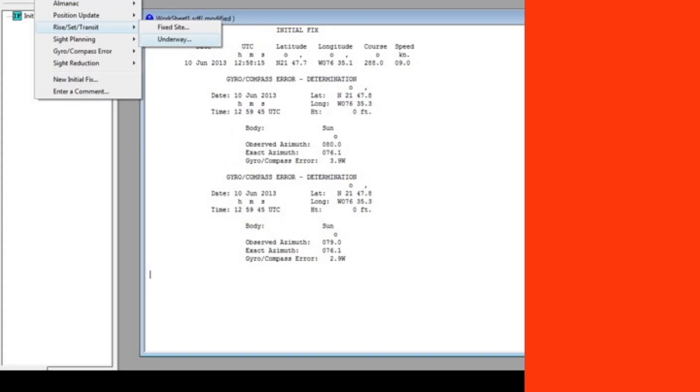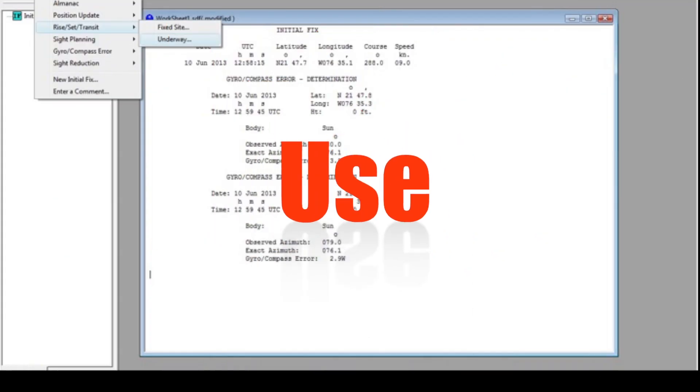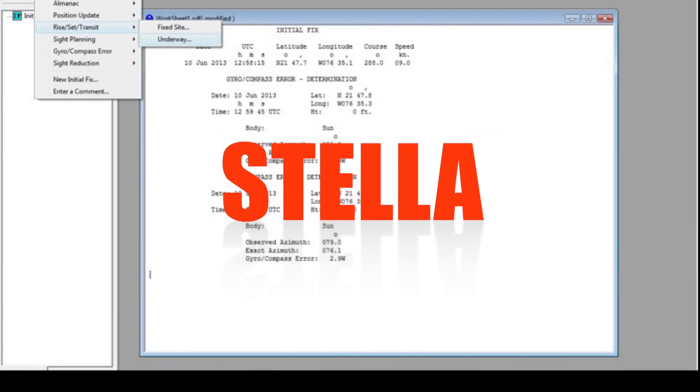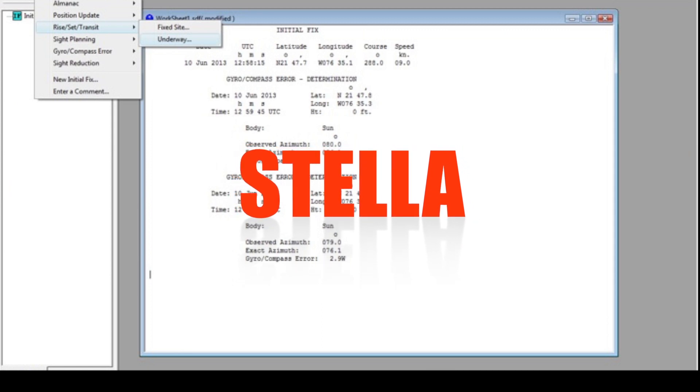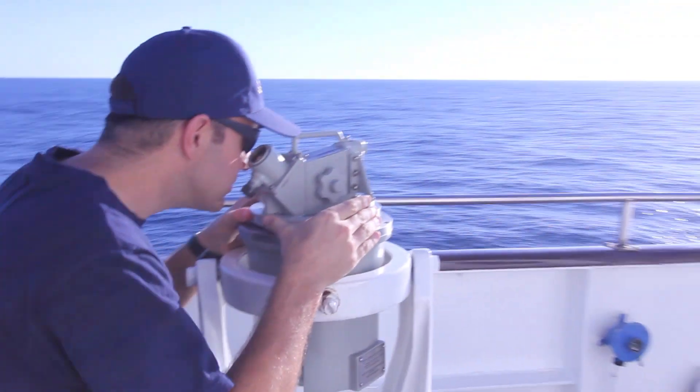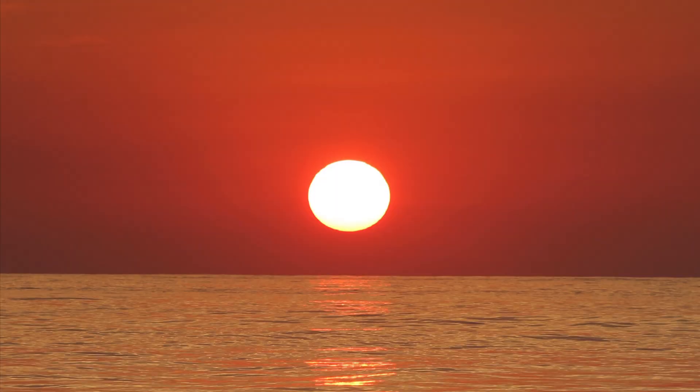This is not a task you can complete in STELLA, but you can always calculate gyro error in STELLA at any time — we'll talk about that in a later video. In order to do the calculation exactly correct, we need to take the measurement when the sun is two-thirds of its own diameter above the visual horizon. Because of the bending of light in the earth's atmosphere, when the sun is in that position it is in reality on the celestial horizon, and that's when we want to take the measurement.